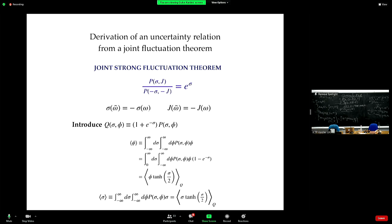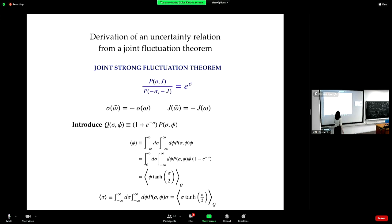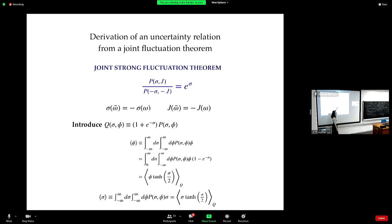If you satisfy these conditions, one thing you know is that running the trajectory backwards, you need to put a minus sign in front of the entropy production value you obtained running the movie forward. The same for currents — and as we discussed but didn't prove, entropy production itself is a current, so this is automatically satisfied.